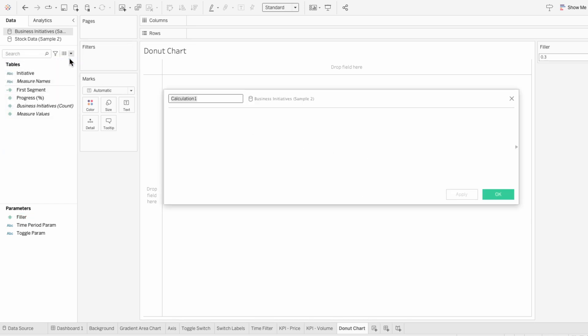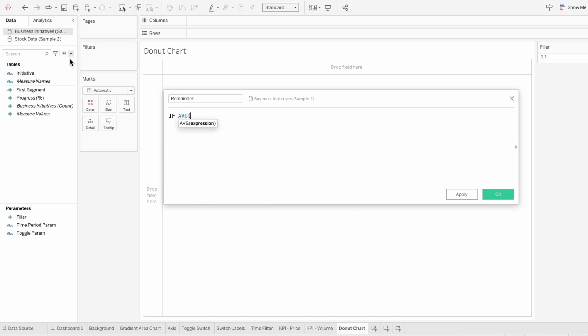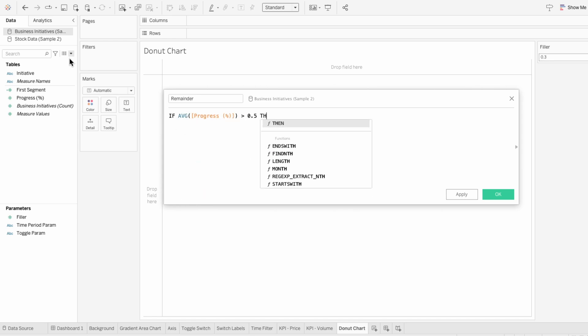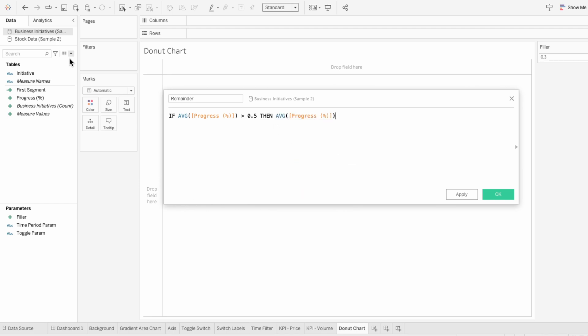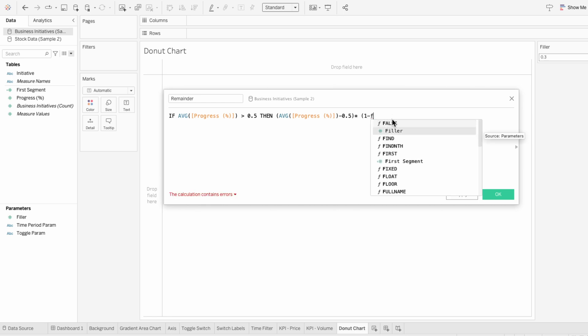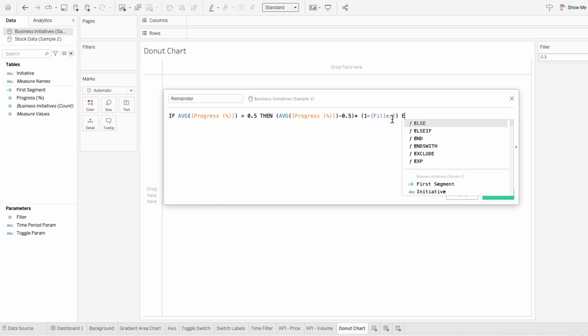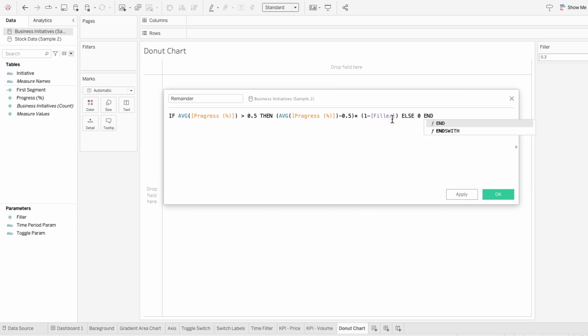Then I'll create another calculated field for the remainder. This field calculates the size of the segment that represents the remaining progress beyond 50%. If the average progress is greater than 50%, it calculates the excess progress and adjusts it according to the filler. The excess progress is the average progress minus 50%, and to adjust it by the filler, I'll multiply it by 1 minus the filler. If it's 50% or lower, the segment's not needed, so it sets it to 0.